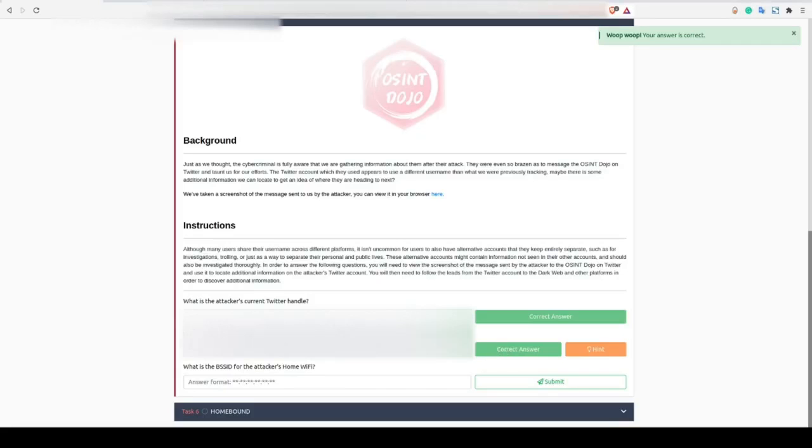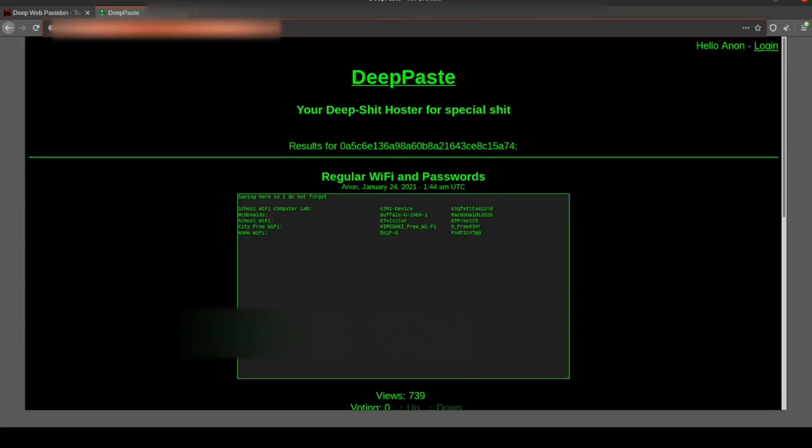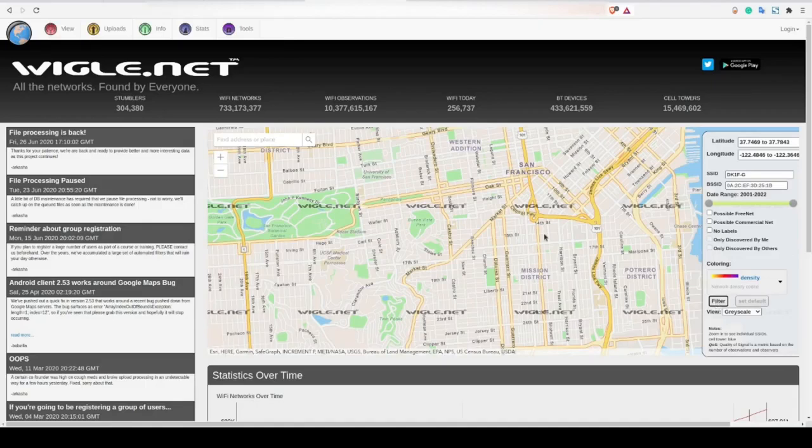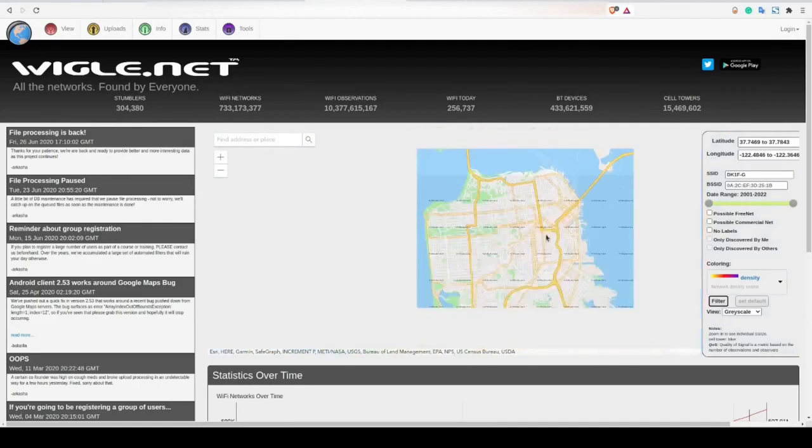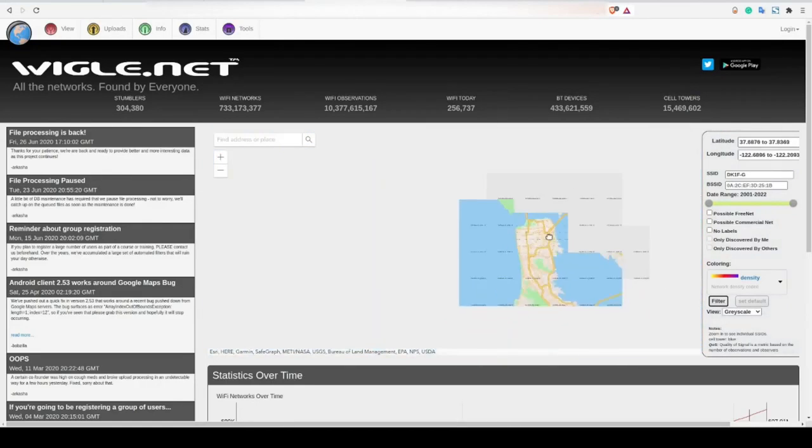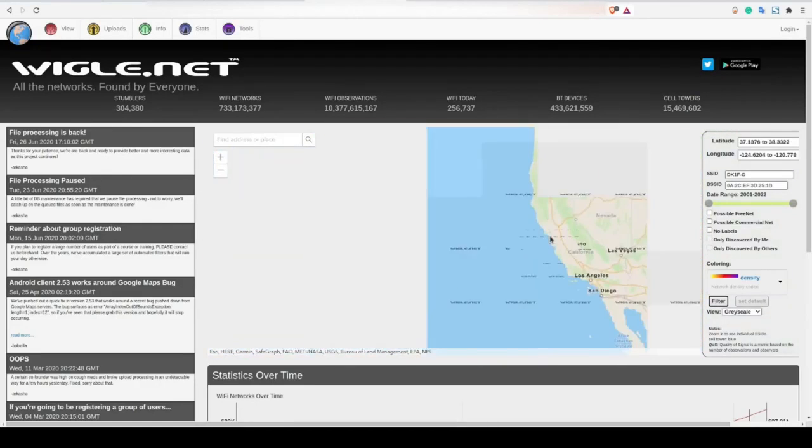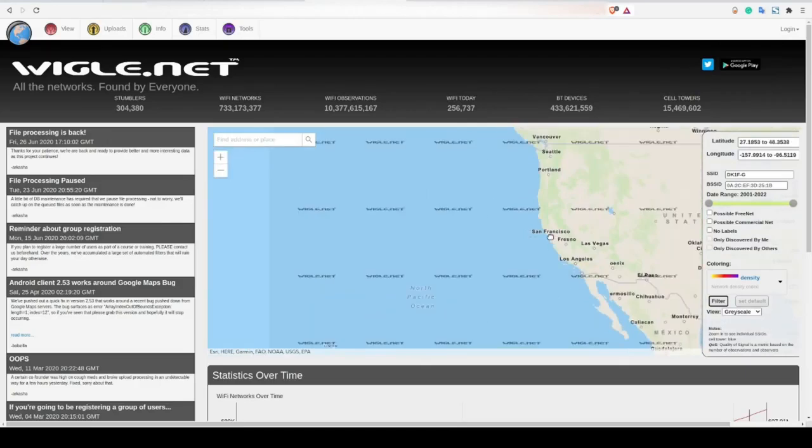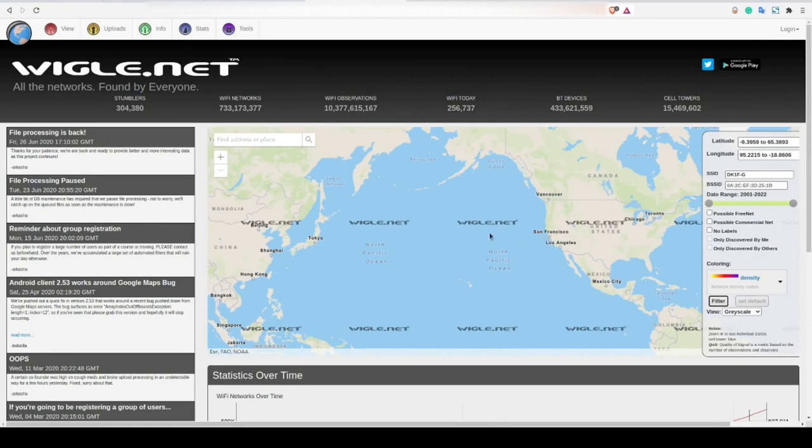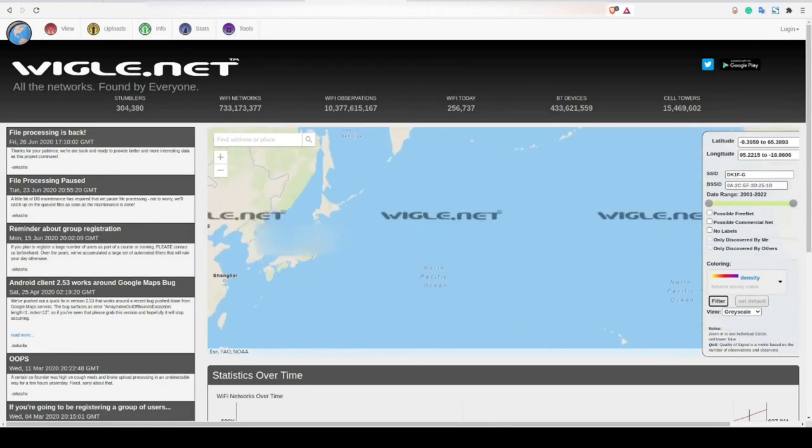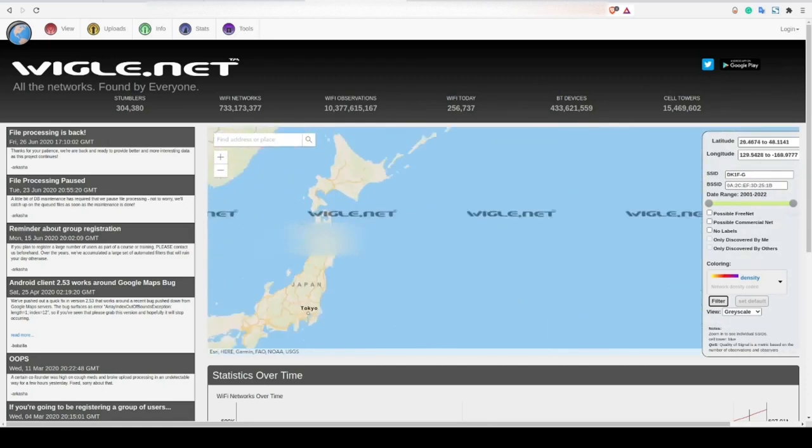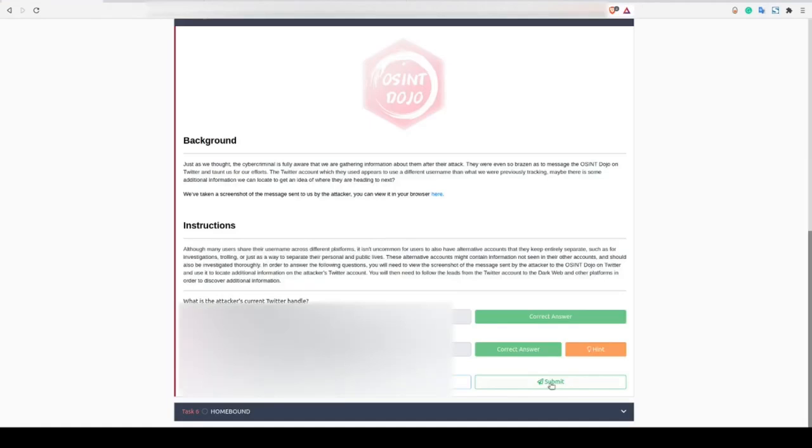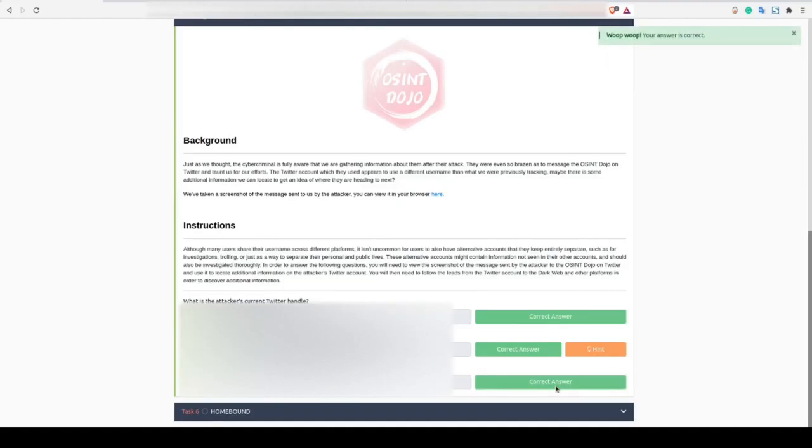And finally, we need to search for the BSSID that is related to the attacker's home WiFi. If we navigate back to the paste, we can see the SSID for their home WiFi. We can copy that and we're going to search within Wigle and as you can see it is a little bit difficult but the dot over here in Japan is where our result actually is. If we zoom in far enough, we'll eventually see the SSID here on top as well as the BSSID on the bottom. Enter this into the box and click submit to complete task 5.